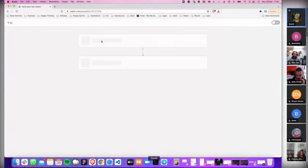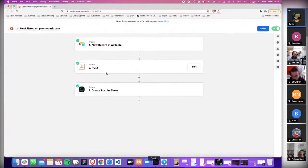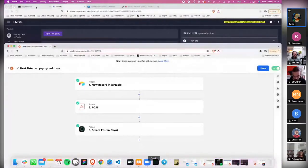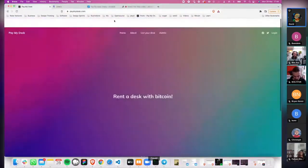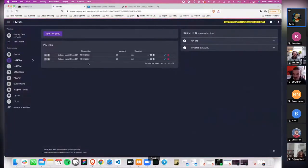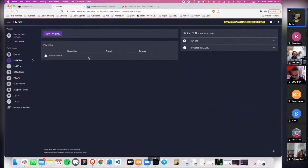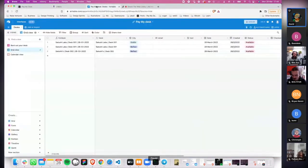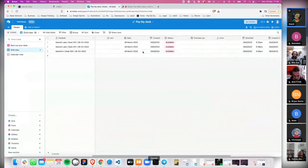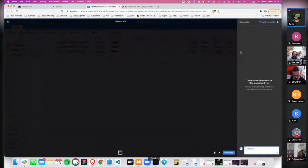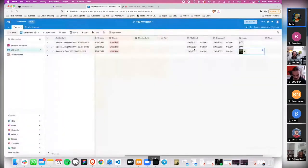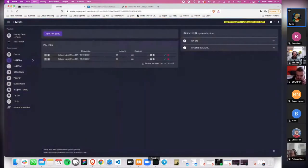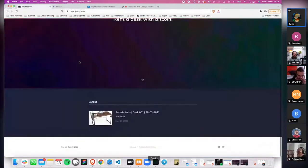The desk is listed. What we do is we check the field is in the Airtable, we do a post request, and then we create a blog post using Ghost, which is where this website is. So if I refresh that again, Satoshi lab is something. That's the desk, that's the submission that I made. I'm just checking to see if that's coming through.